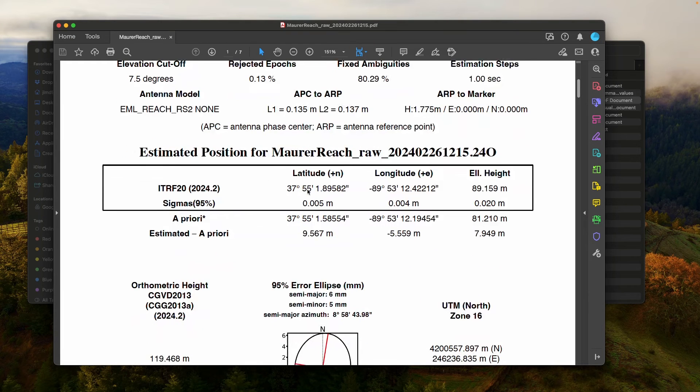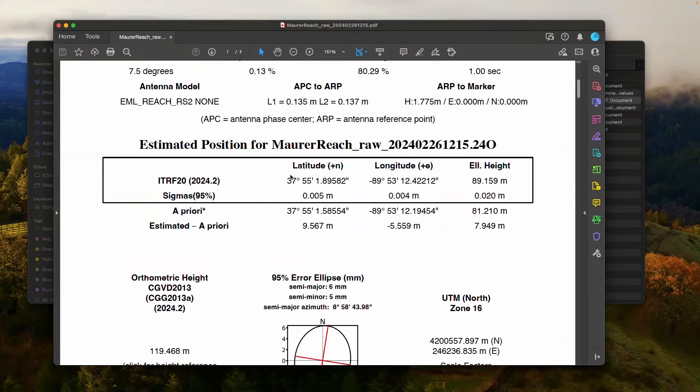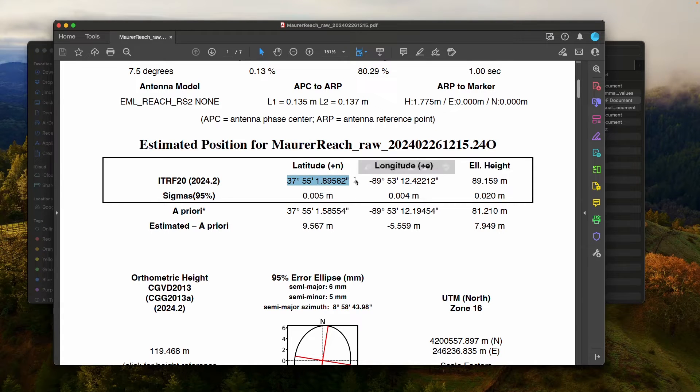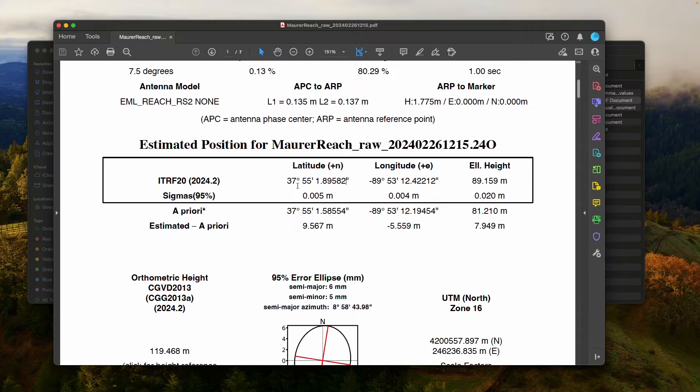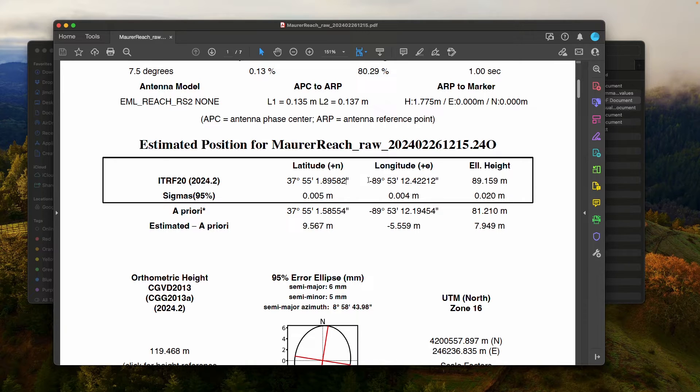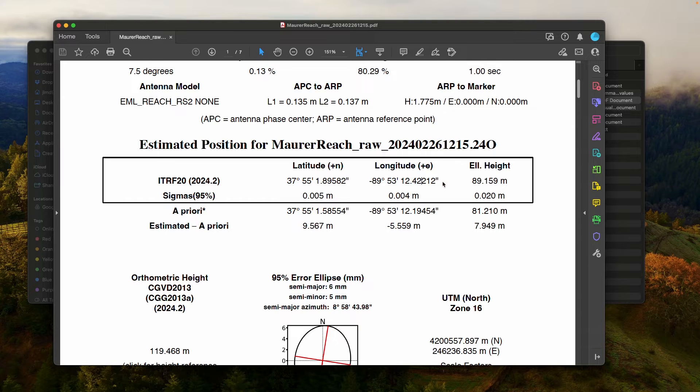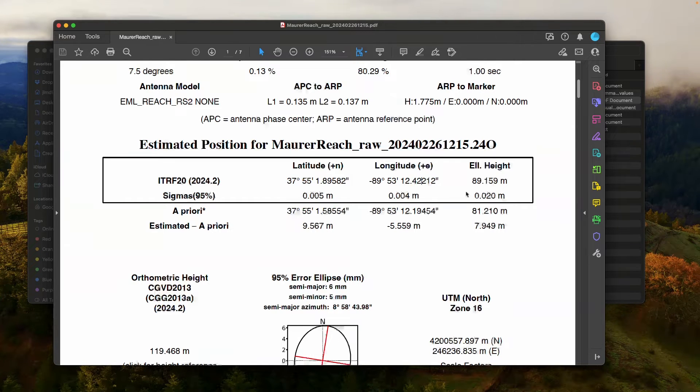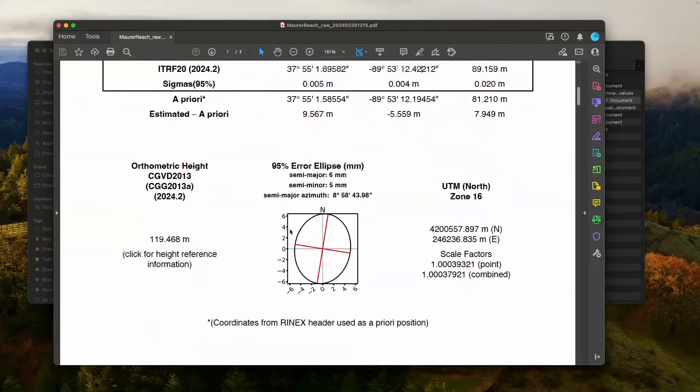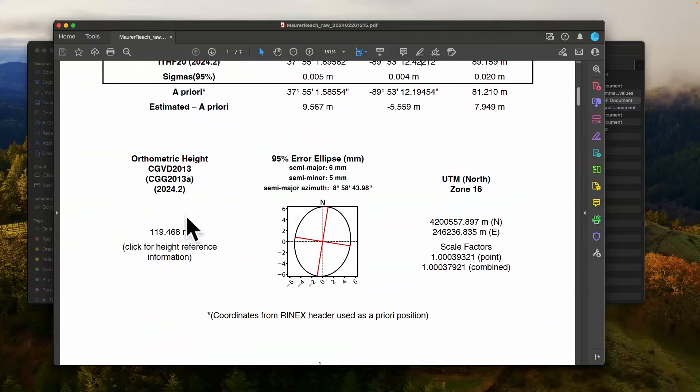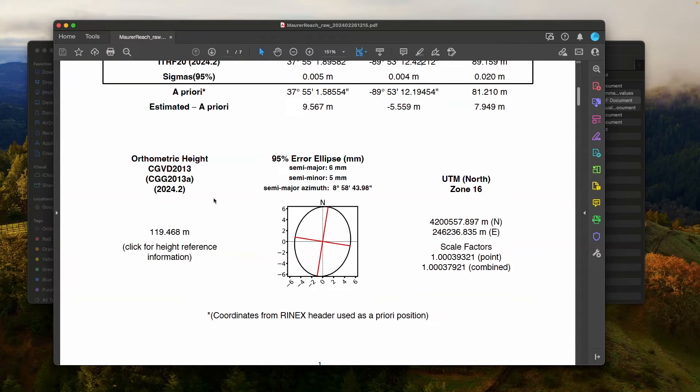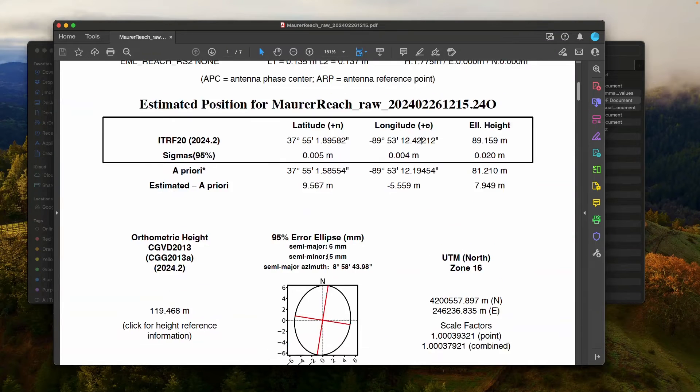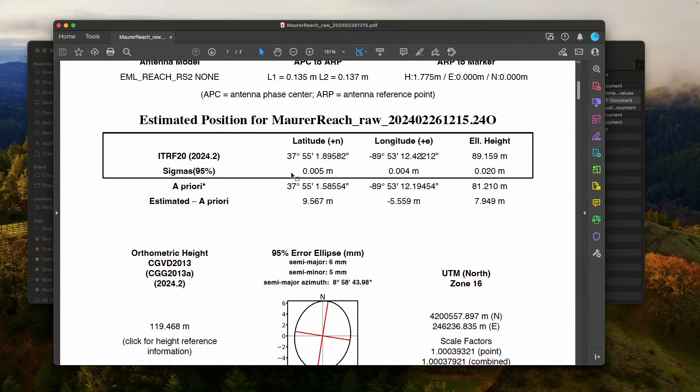Then if I come down here, this is the key information inside this box. So here's my final ITRF 2020 position, 37 degrees 55 north, and negative 89 degrees 53 longitude. And ellipsoidal height. It also gives an orthometric height down here. There's our CGVD 2013 orthometric height. Here's your error ellipse. And you can see also the errors are given here, 5 millimeters and 4 millimeters.